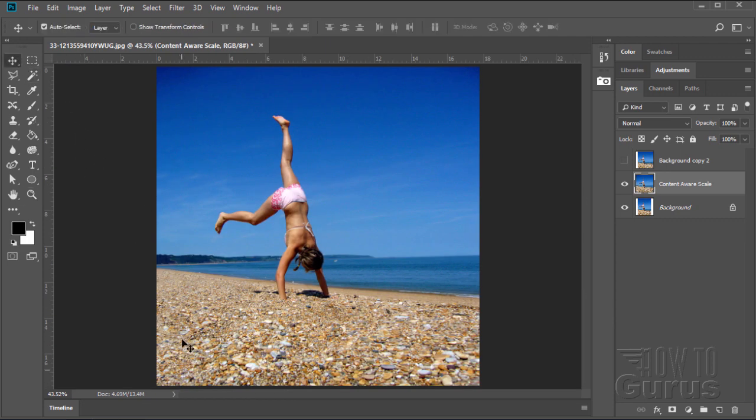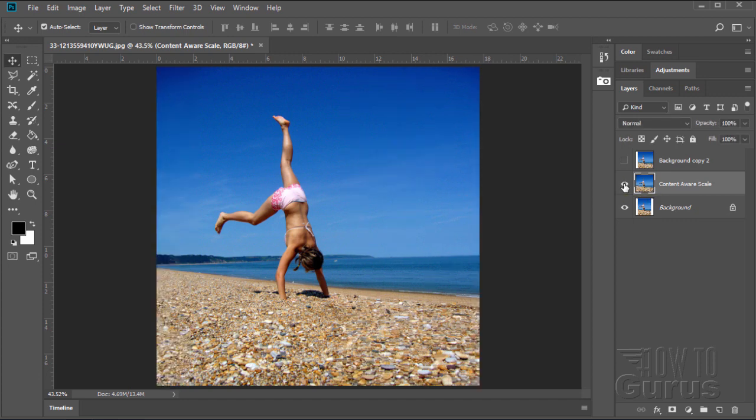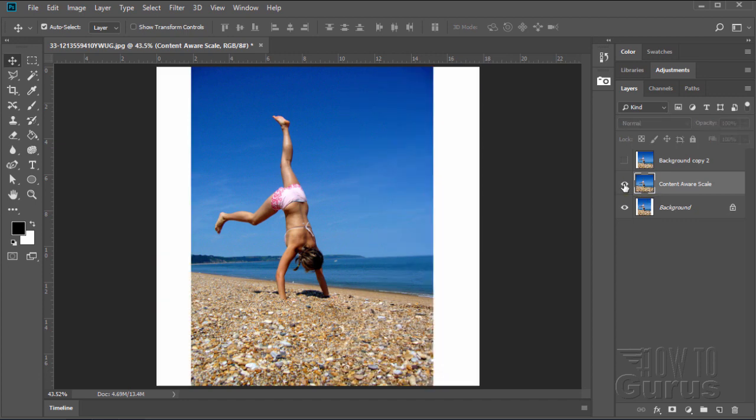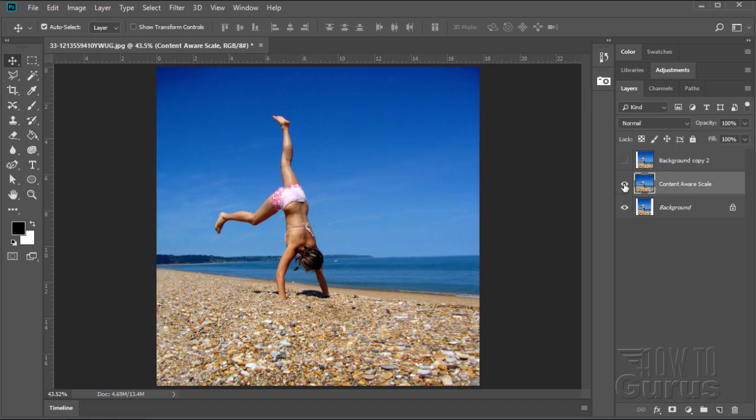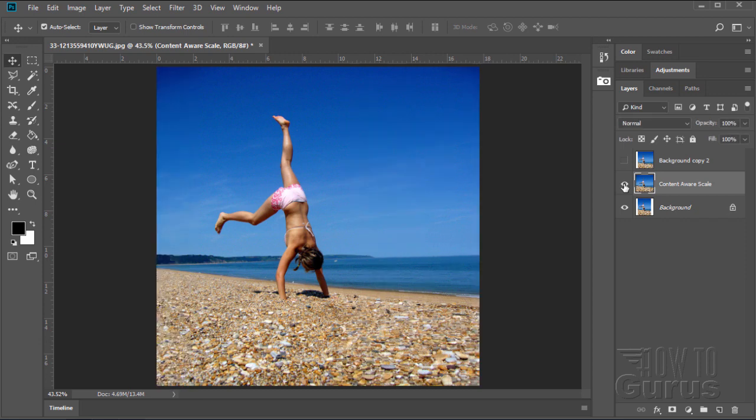So we now have our nice square format here. For use on Instagram or wherever. And let's compare it to the original. There's the original. And here's our extended version. And we did that with two basic tools.